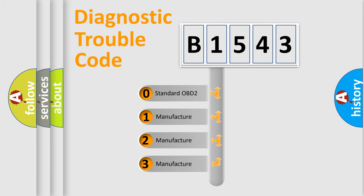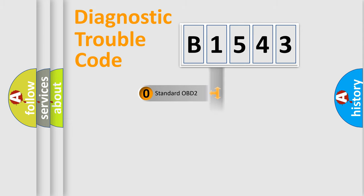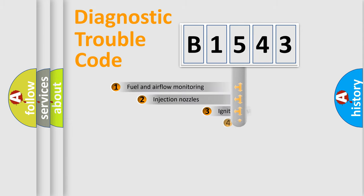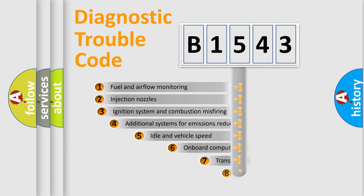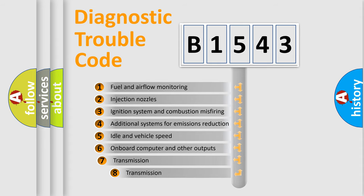If the second character is expressed as zero, it is a standardized error. In the case of numbers 1, 2, or 3, it is a manufacturer-specific expression of the car specific error.